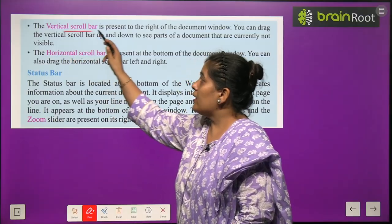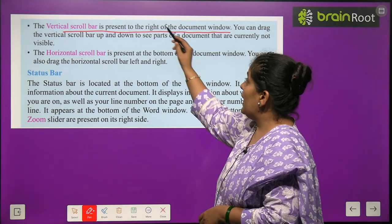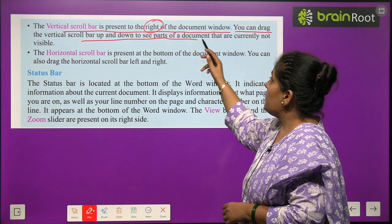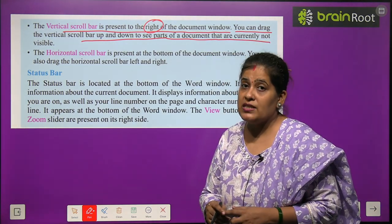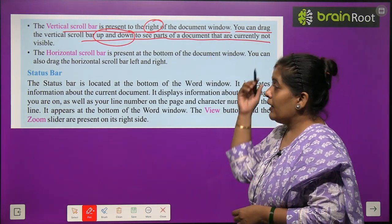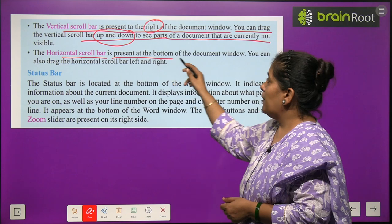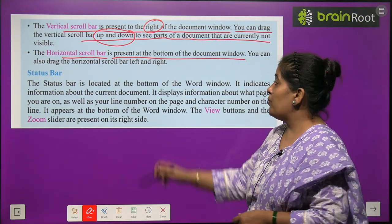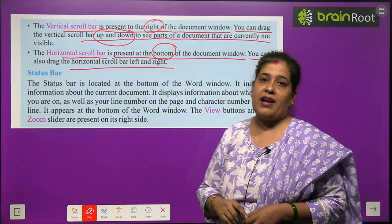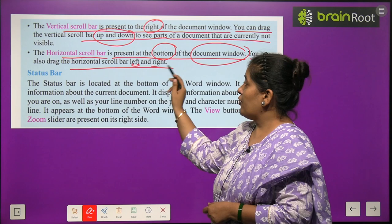The vertical scroll bar is present to the right of the document window. You can drag the vertical scroll bar up and down to see parts of the document that are currently not visible. The horizontal scroll bar is present at the bottom of the document window, and you can drag it left and right.